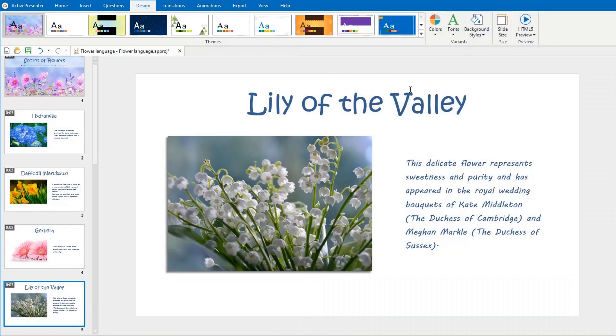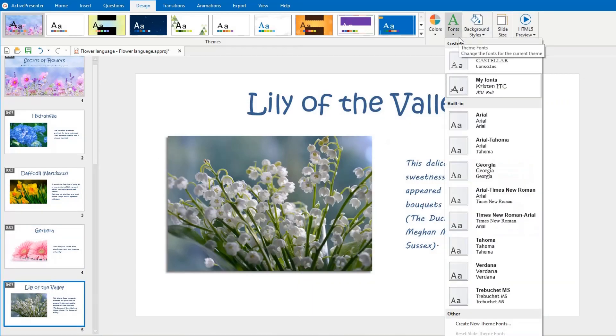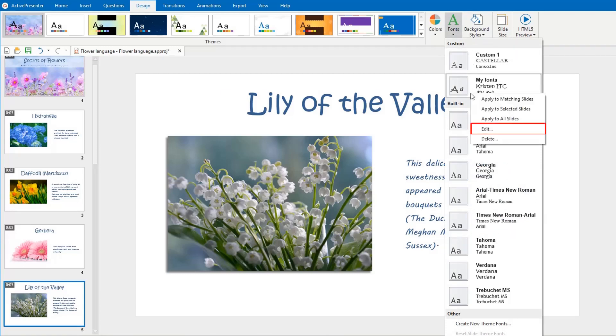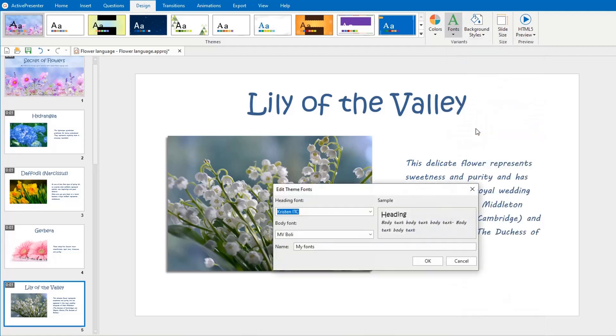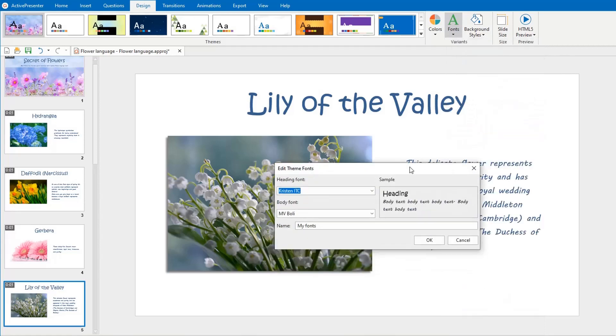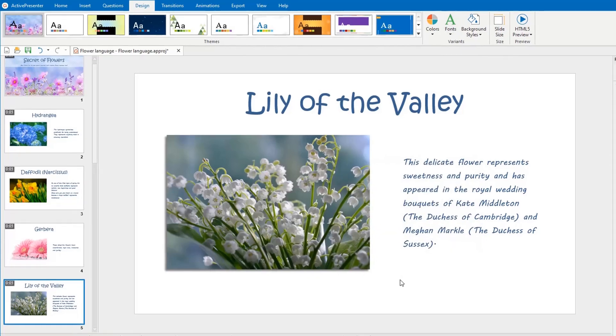It's simple to go back and modify any custom ThemeFonts you've created. Just right-click your custom ThemeFonts and select Edit. The Edit ThemeFonts dialog appears, and you can do the same guidelines shown above to modify and save your fonts.